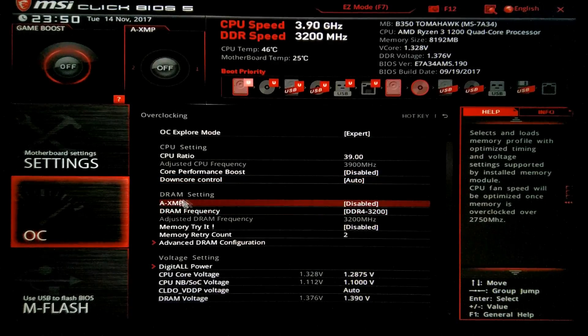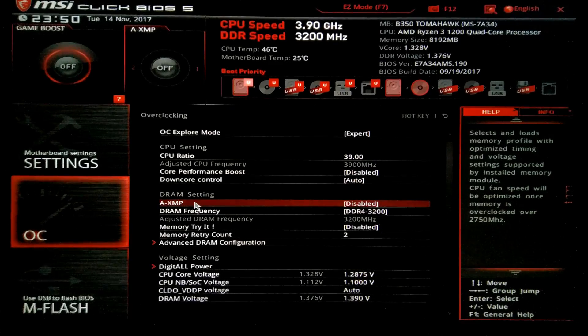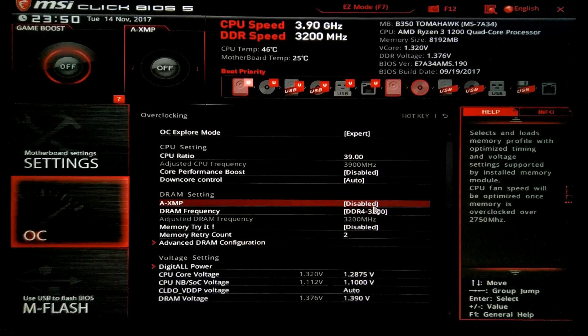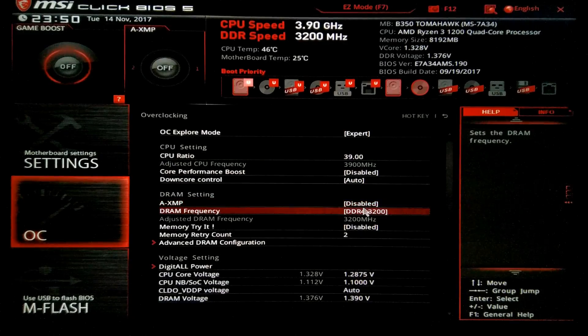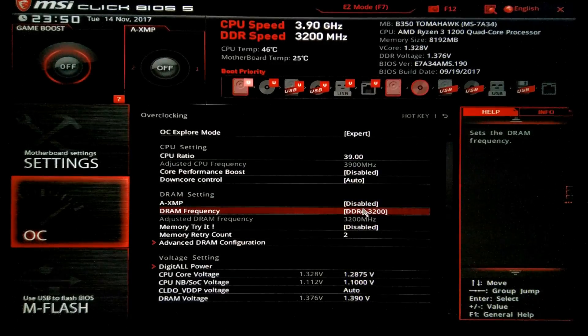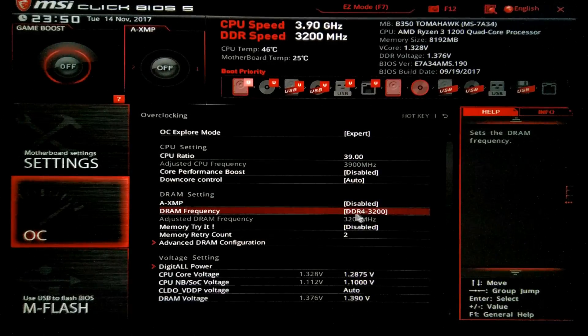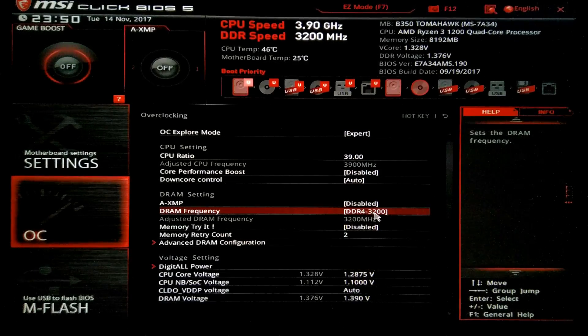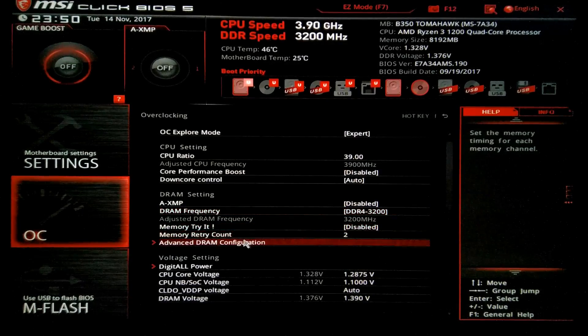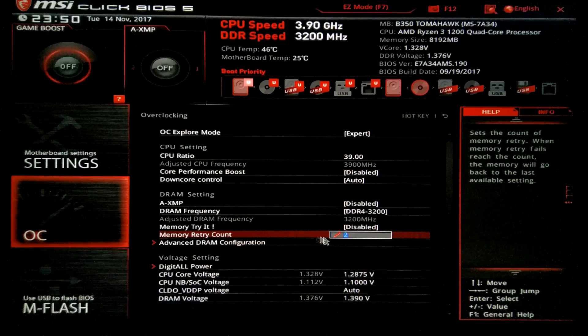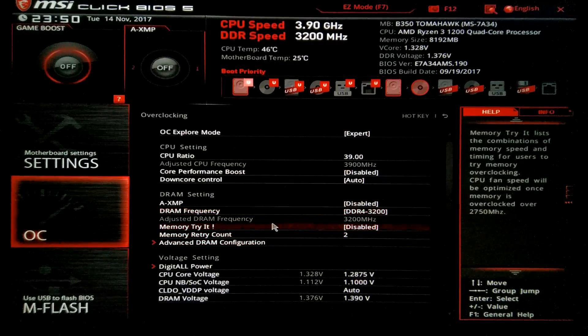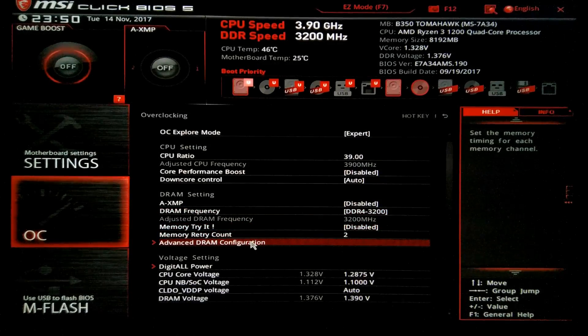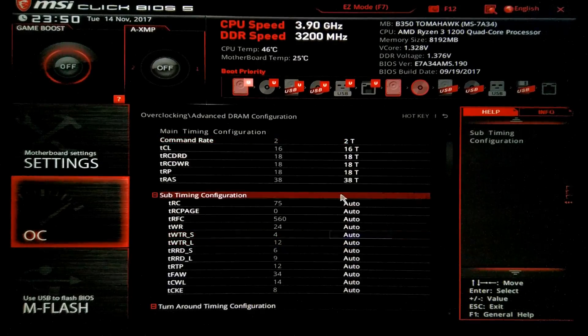As for the DRAM settings, the AXMP I leave it disabled. Why? Because I like to put my settings manually on the RAM. So DDR4 3200MHz. As for the retry count, I leave it at 2, it's ok. Now to the advanced DRAM settings configuration.